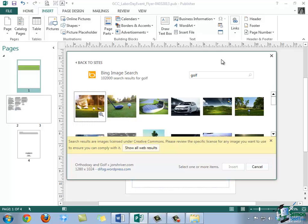Now, notice at the bottom of this dialog box there is a banner that does say that the search results here are licensed under Creative Commons. You can choose to click the box that says Show All Web Results, but just keep in mind that copyright infringement is a very serious thing, so you want to be careful when using images.